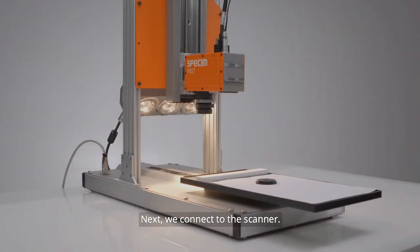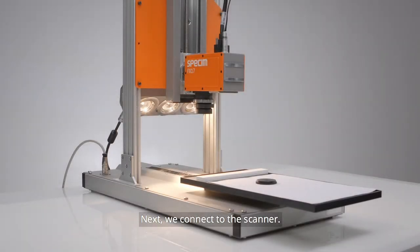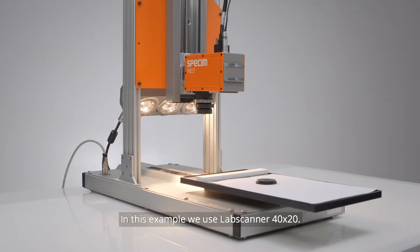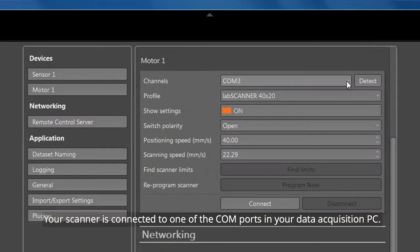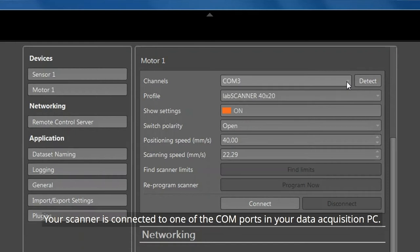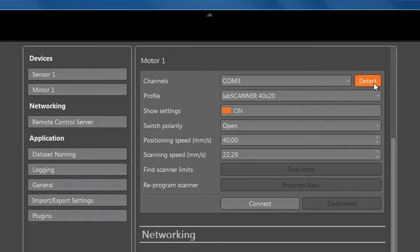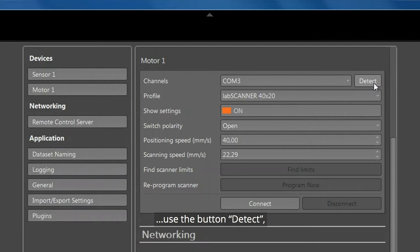Next, we connect to the scanner. In this example, we use Lab Scanner 40x20. Your scanner is connected to one of the COM ports in your data acquisition PC. If your PC has several COM ports, use the Detect button to find the correct COM port for the scanner.